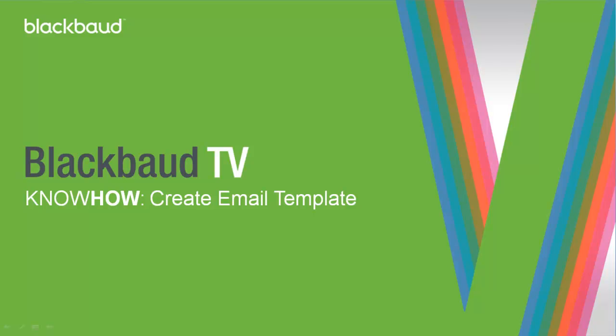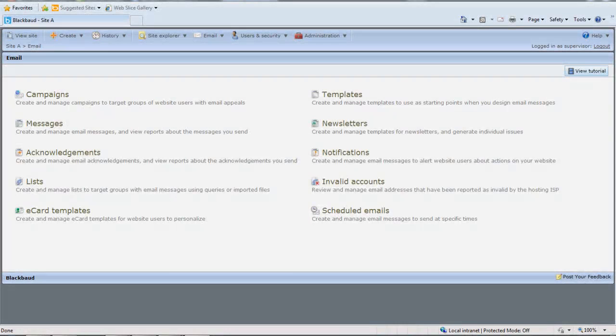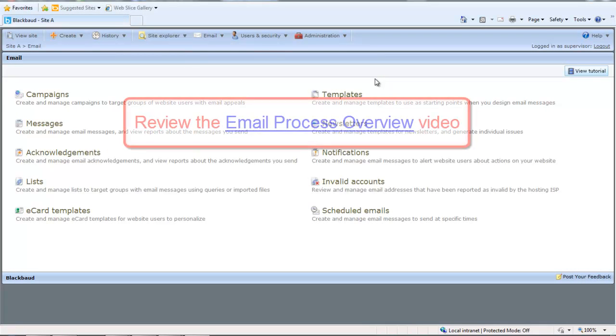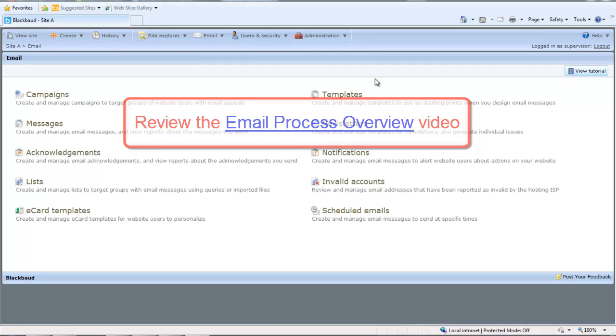Welcome! This is Brenna from Blackbaud. Today I'm going to show you how to create an email template. Before you watch this video, I recommend reviewing the email overview video first. There are about six main steps to creating and sending email effectively in the program. The email template is just one of these steps, so watching the overview video before this one will help you to understand the big picture better.